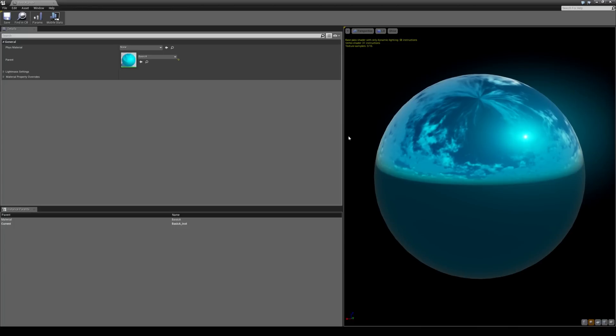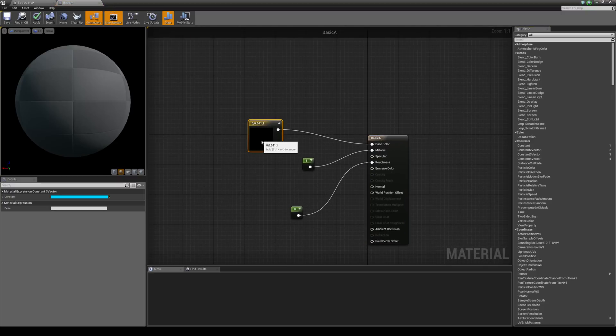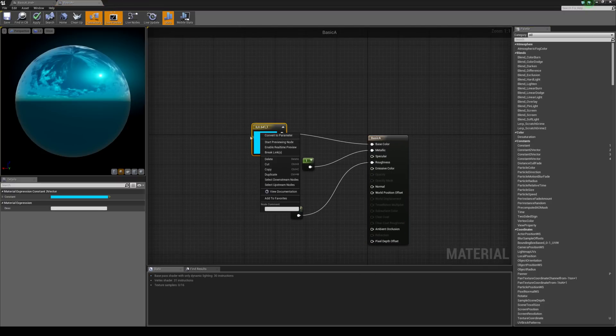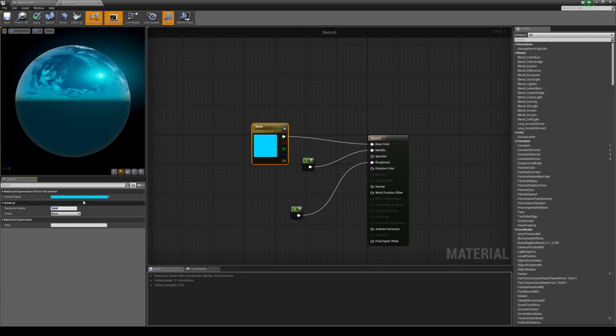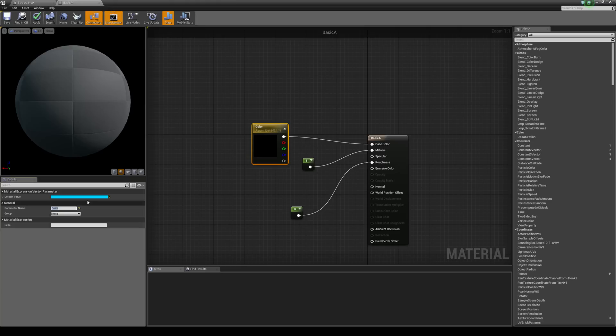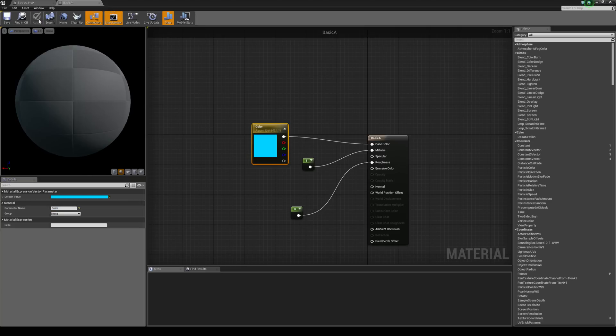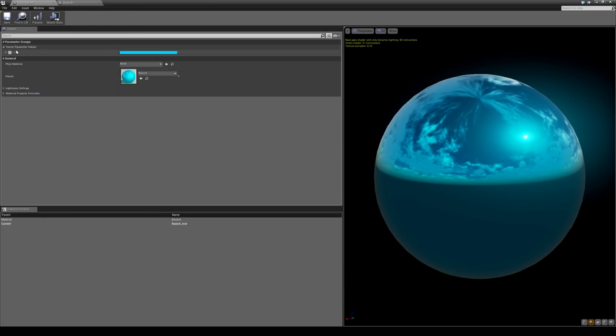We haven't actually exposed any of those values yet so let's take a look at how to expose them. Let's come back to the parent by double clicking here. What we can do is right click on the constant free vector and hit convert to parameter. Let's just change the parameter name just here to color. When we hit apply you'll see that in the instance we now have a vector parameter value and it's called color.